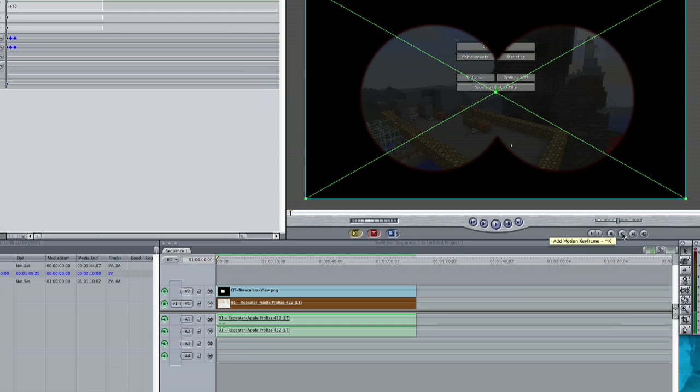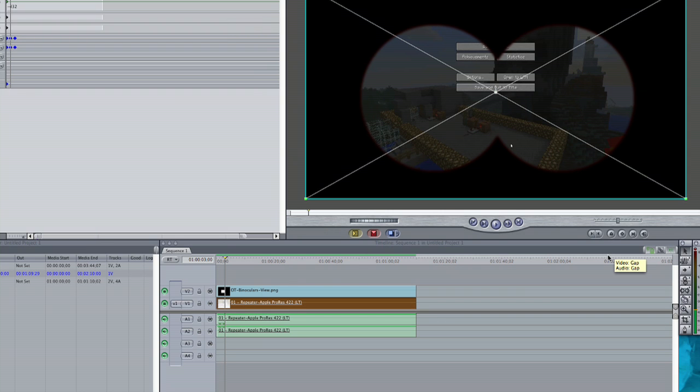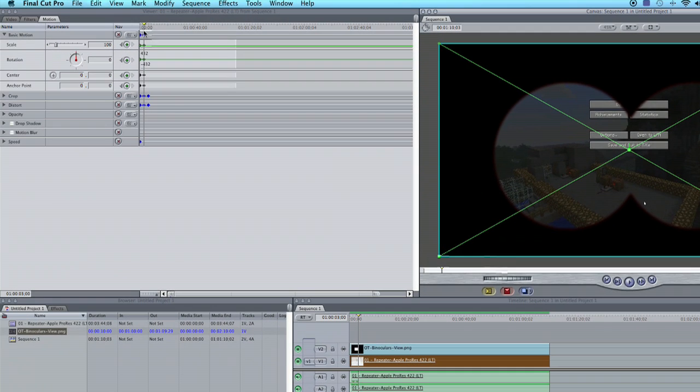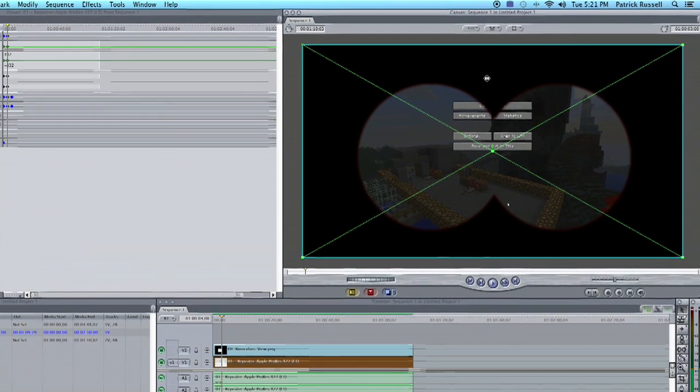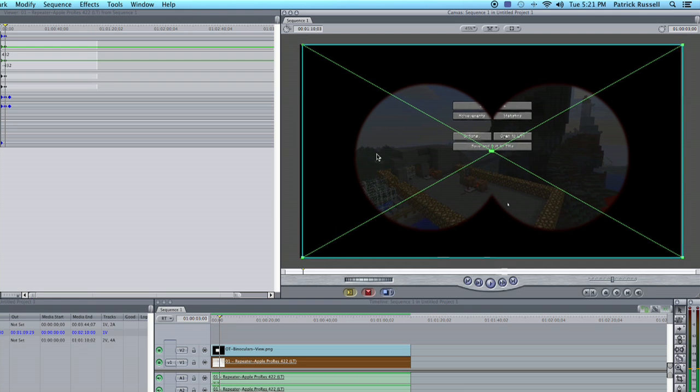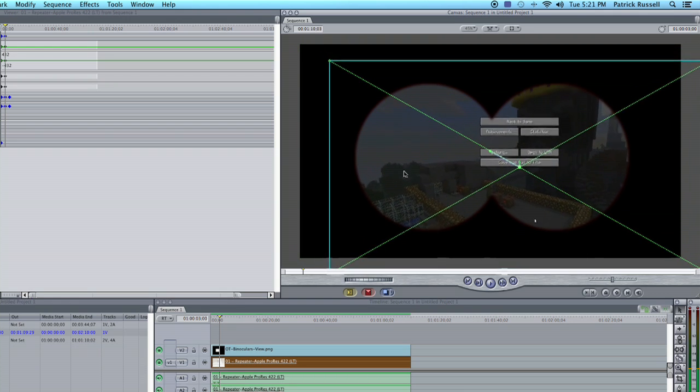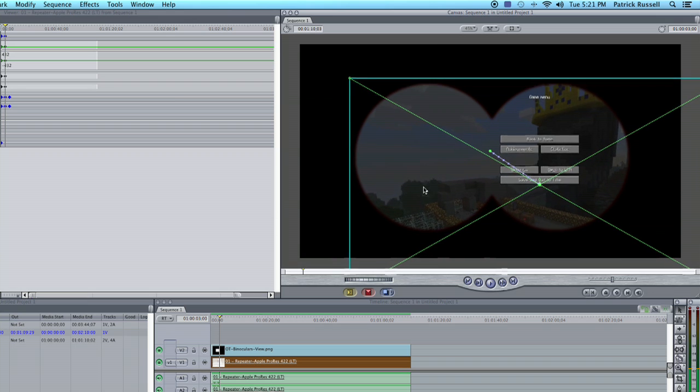So we'll hit the keyframe and we'll go about two seconds, let's do three actually, and we'll hit keyframe again. Now that we are on this keyframe here, that's where the video is going to end up. So what we're going to do is click and drag this video how we want it to be, like so.